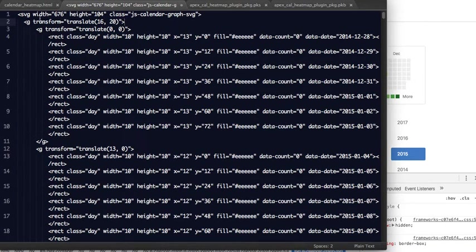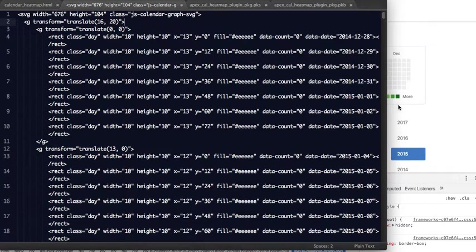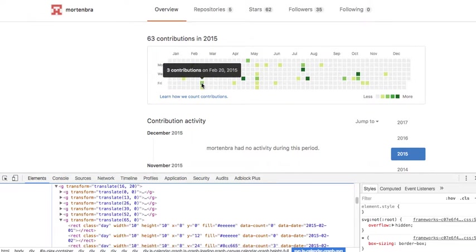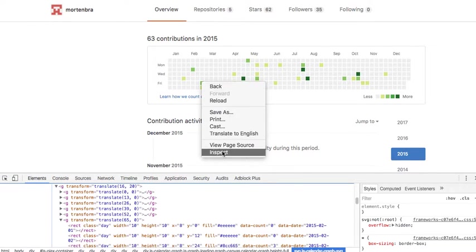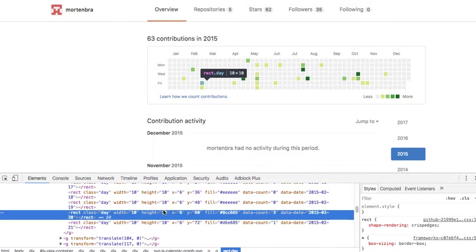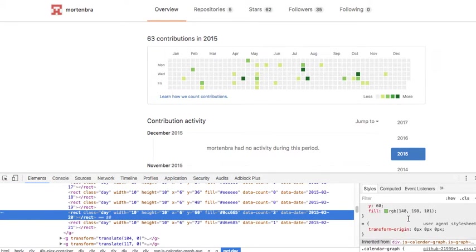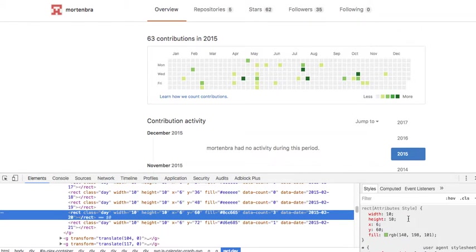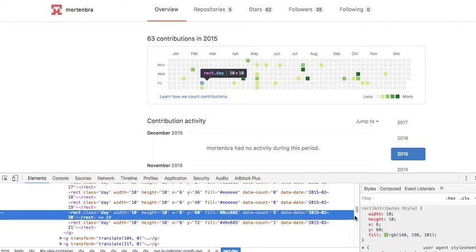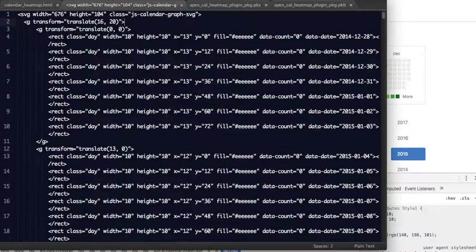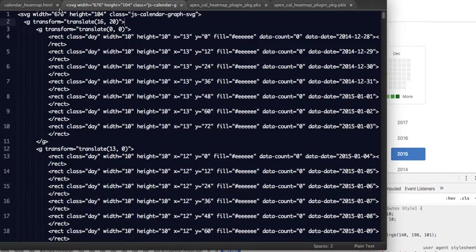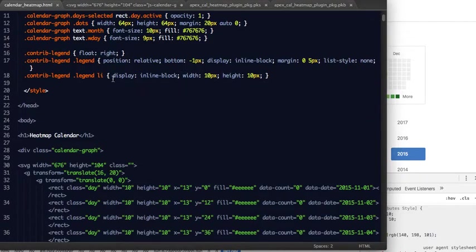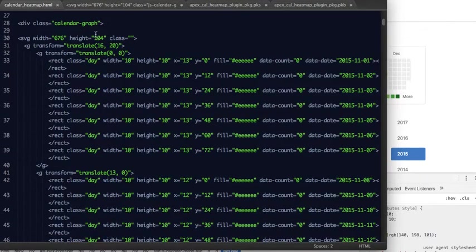But this on its own will not produce the desired results because there is also some styling. You can go, for example, to see one of these specific rectangles, and you can see there are some styles on these because there's a class of day and so on.